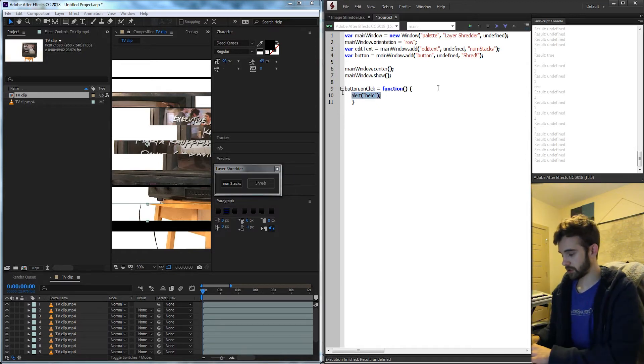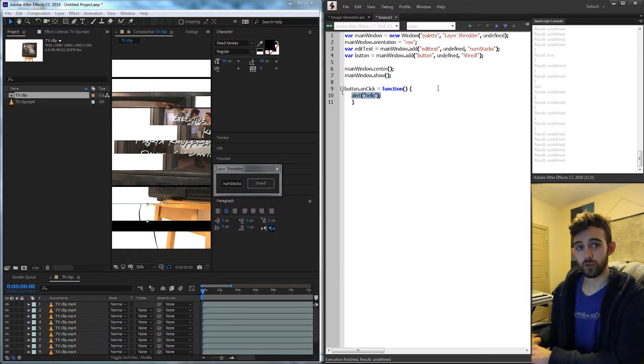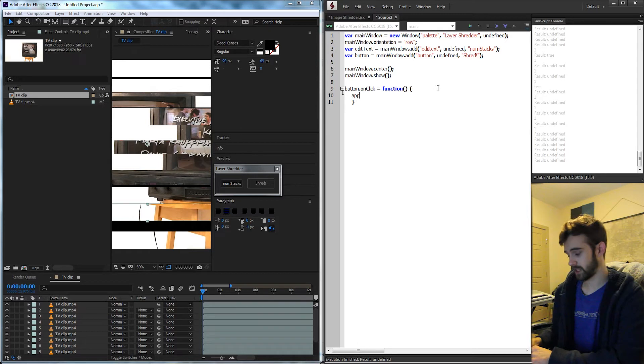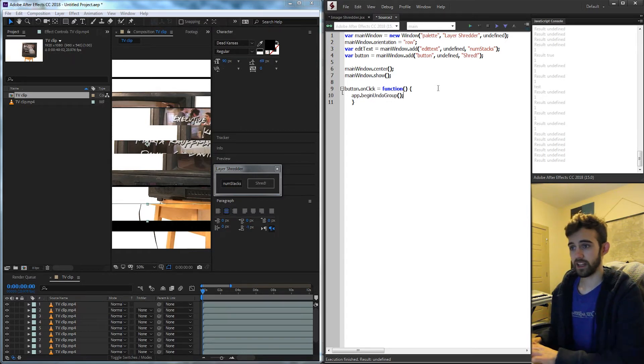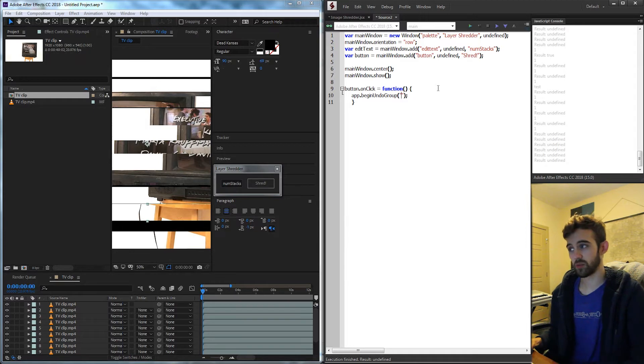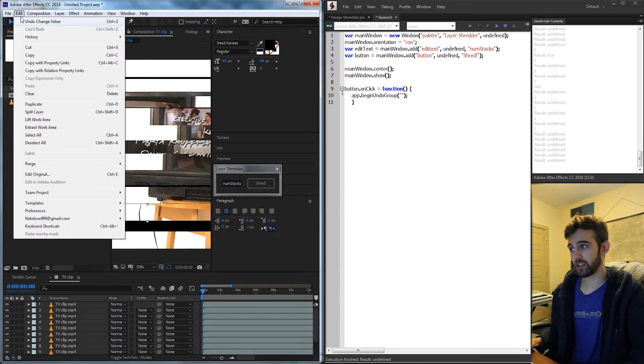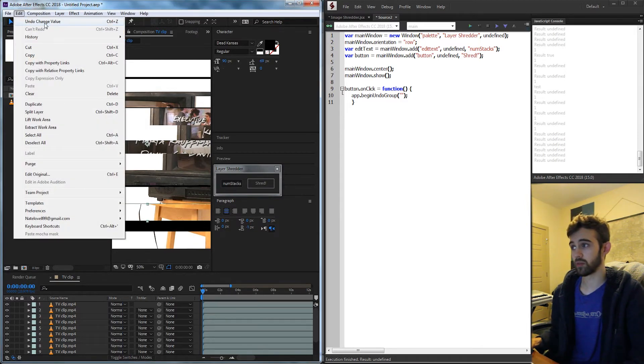Well the first thing I'm going to do is create some undo groups. I'm going to say app.beginUndoGroup and inside of here I'll put the text that it will display if I'd like to undo. It'll say undo and then whatever text I put.